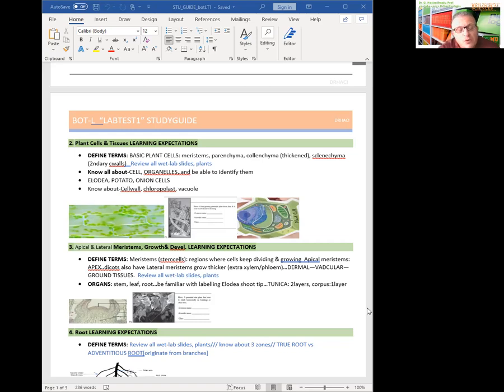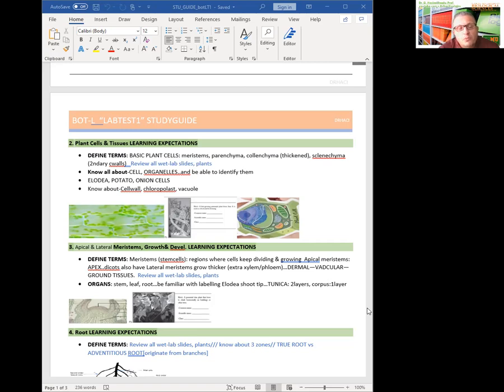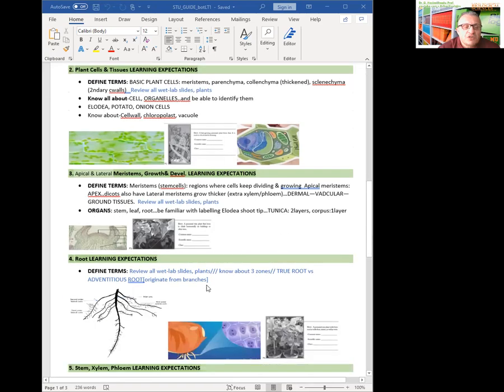And also there are other tissues: dermal, vascular, and ground tissues. Make sure that you review all your lab, wet lab slides and plants. And make sure pay attention to stem, leaf, and fruit. Be familiar with labeling elodea shoot tip, tunica, two layers of tunica, one layer of corpus under shoot apical meristem. And make sure check the plant of the week.